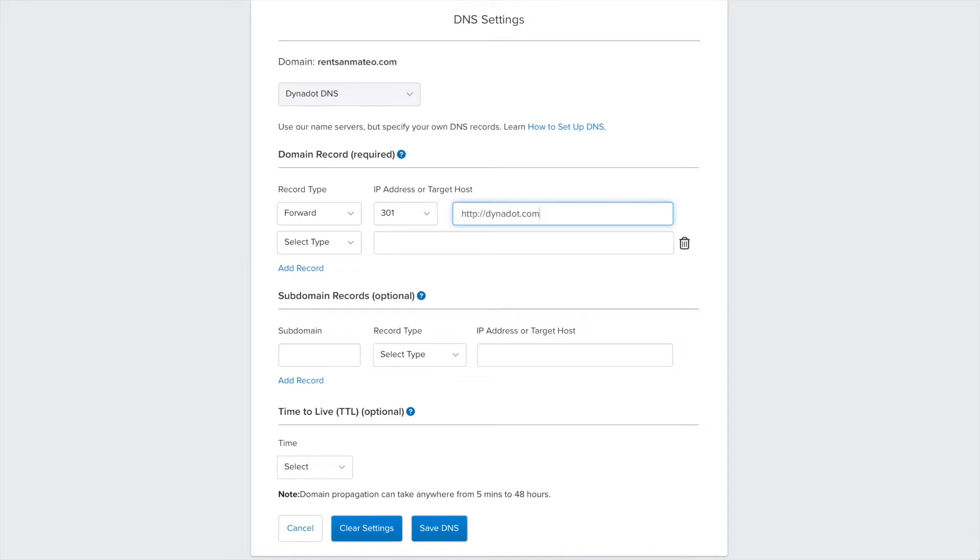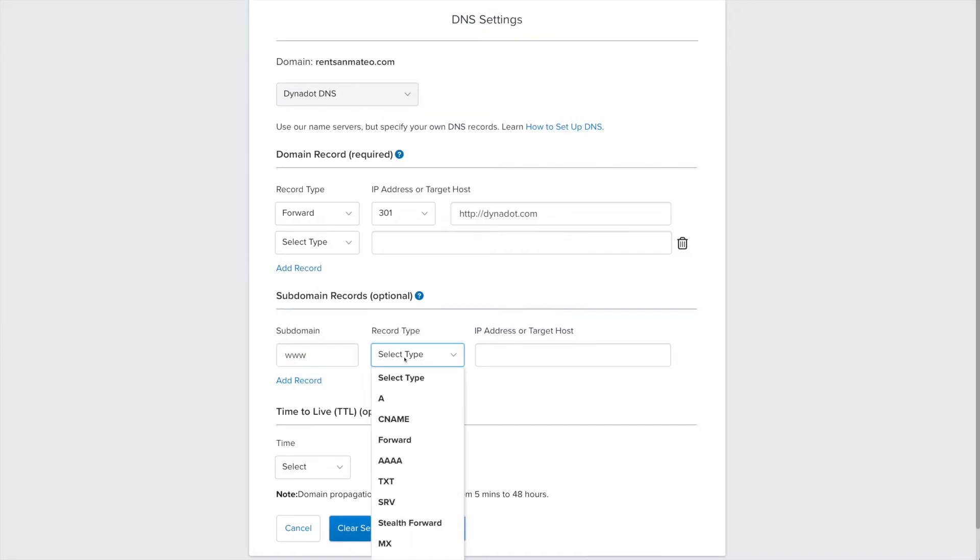In the Subdomain Records section, enter www as the subdomain and select Forward from the record type.